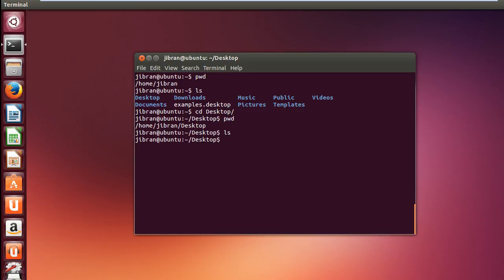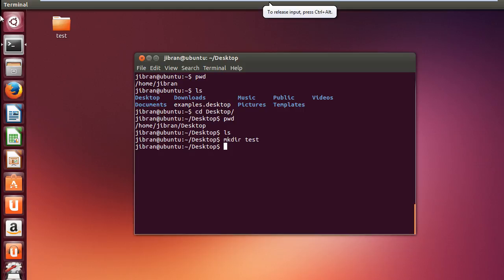And now if I say ls it will say there are no files since we have no files on the desktop, but we can make one directory. So to make one directory you have mkdir and we will make now next argument will be the name of the directory. We will give it a name as test.